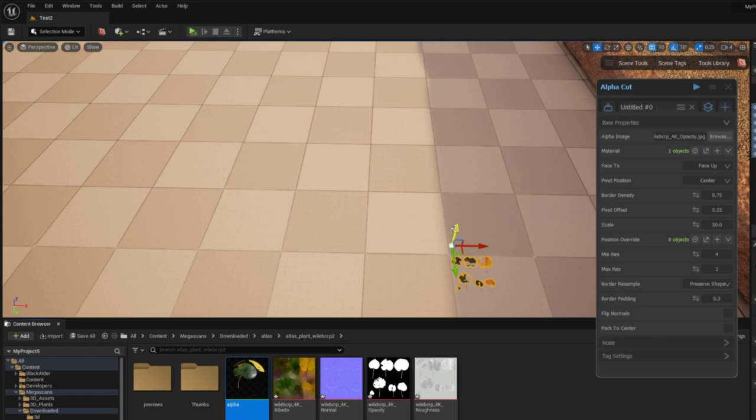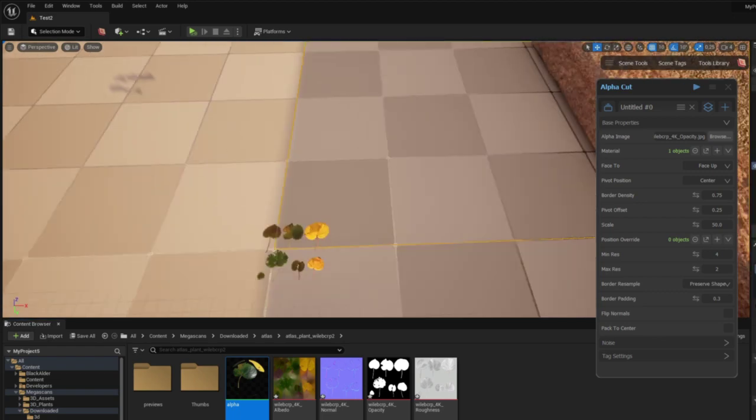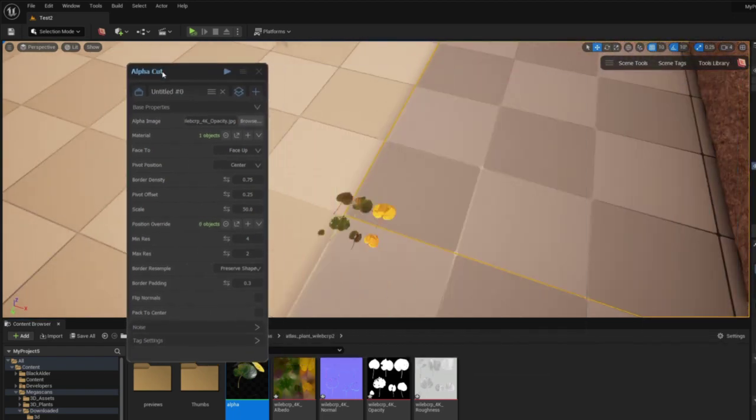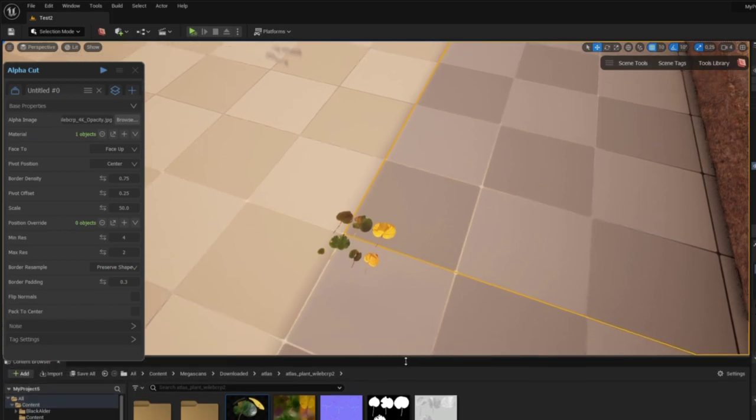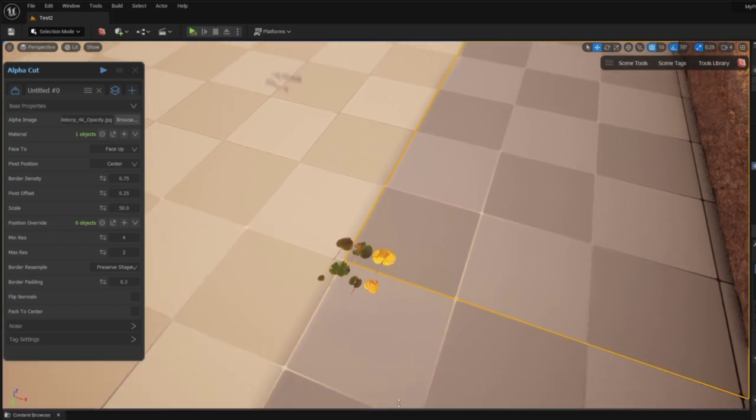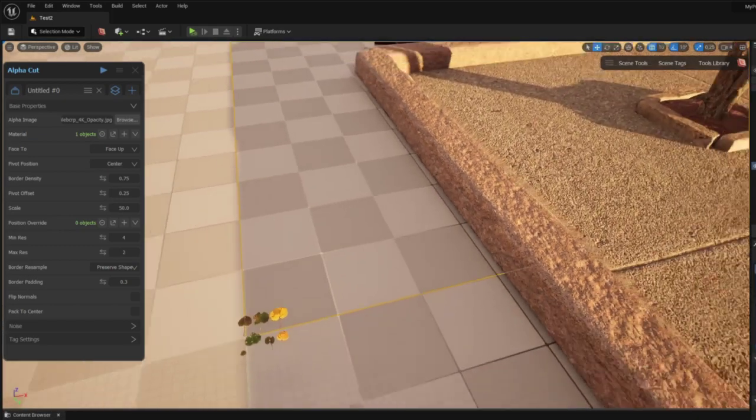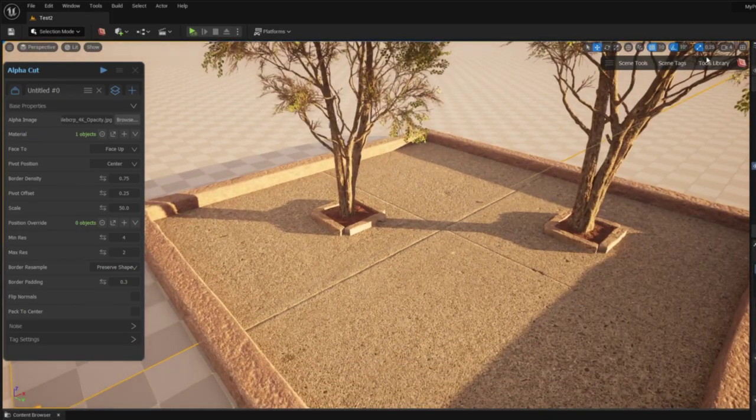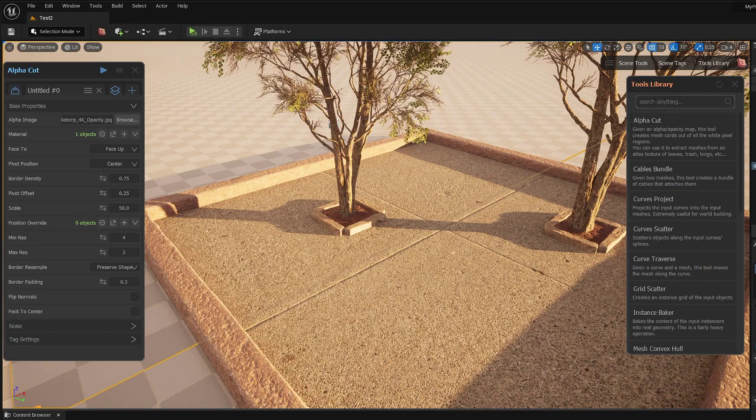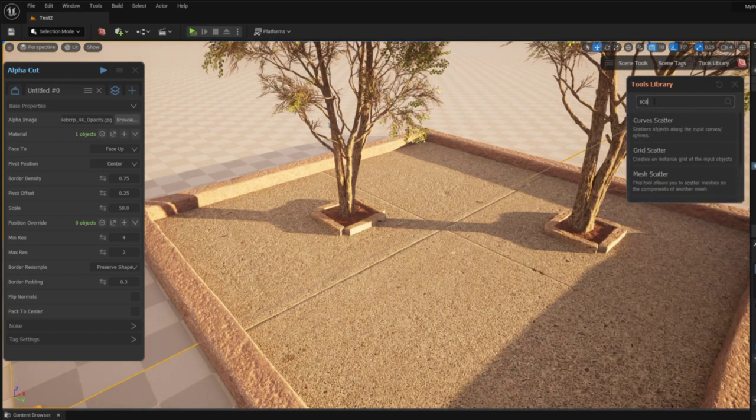And here I used the tool Alphacut which allows me to create a mesh and geometry based on the opacity map for the leaves. I prepared a small scene using Megascans assets and trees from the Megascans library.